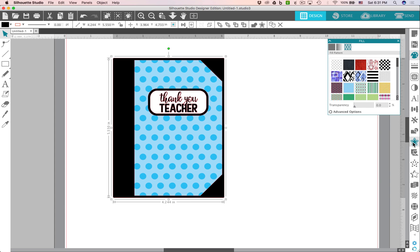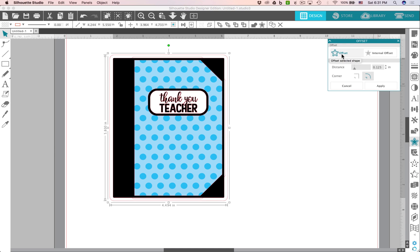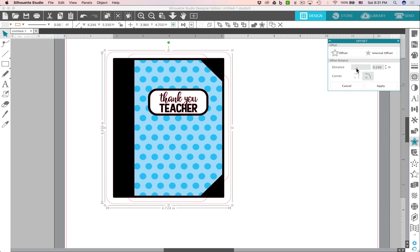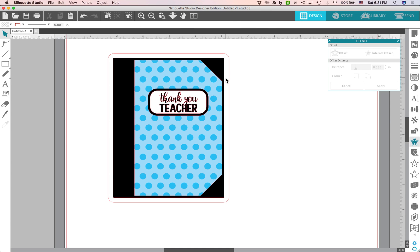Another thing you can do is just select everything and let's group it so we don't move anything out of place. You can go over to your offset panel, and we'll offset that. And you can choose your distance, of course, so maybe something like this. And we can actually send this to print and then cut to create a little tag for teacher. So that's another fun way to use these fonts.